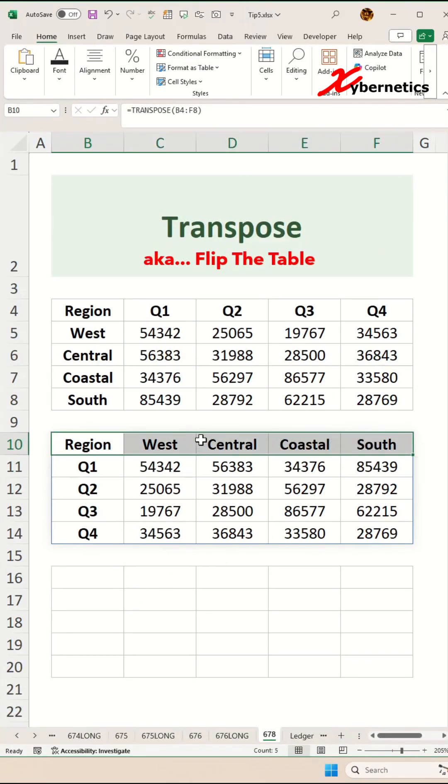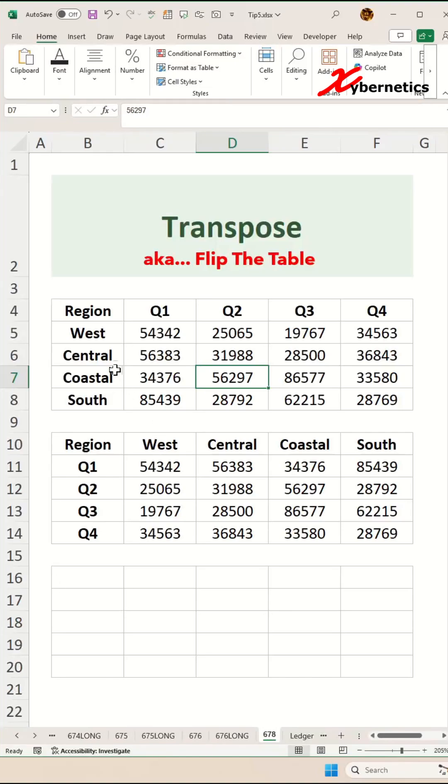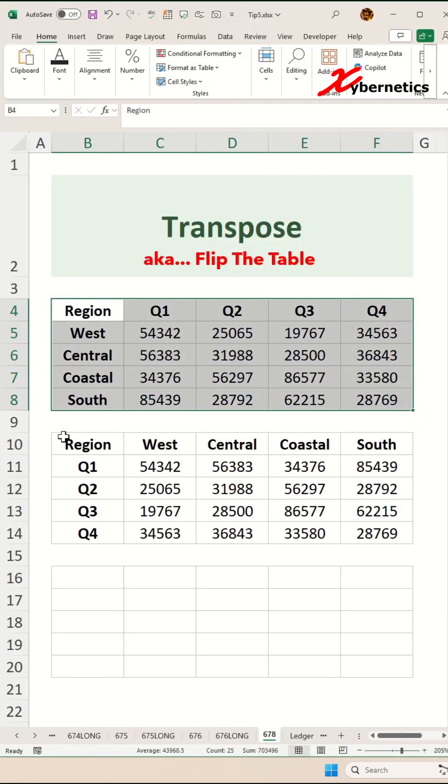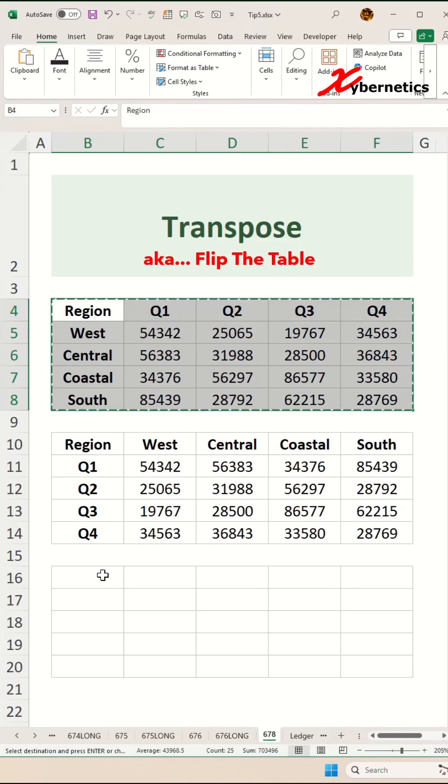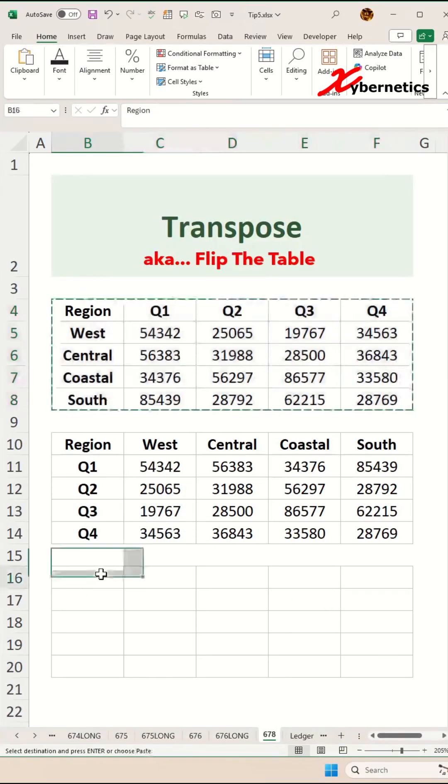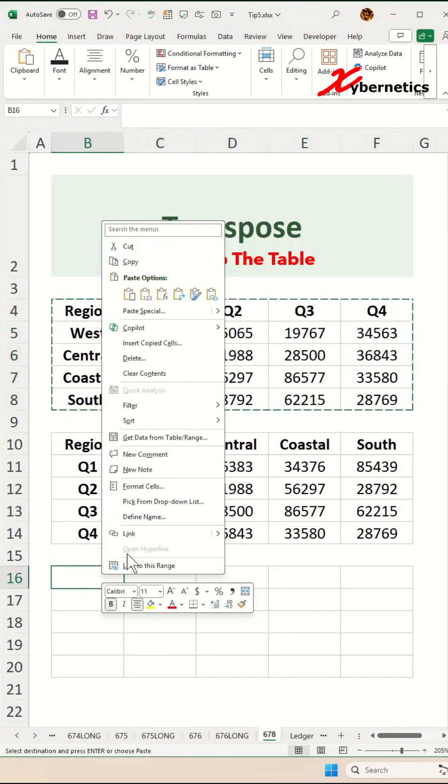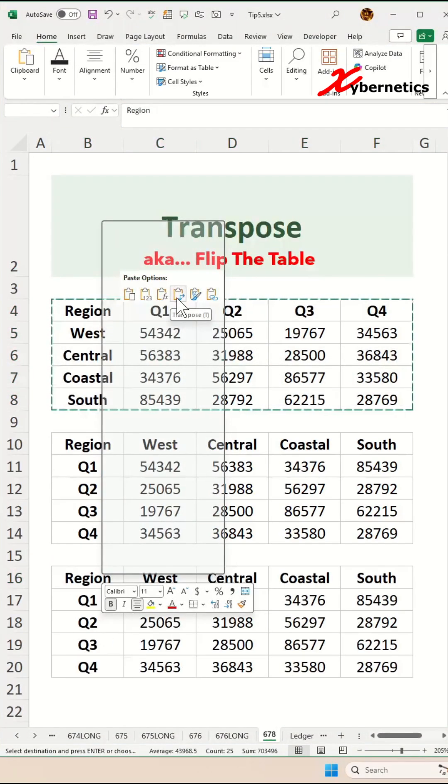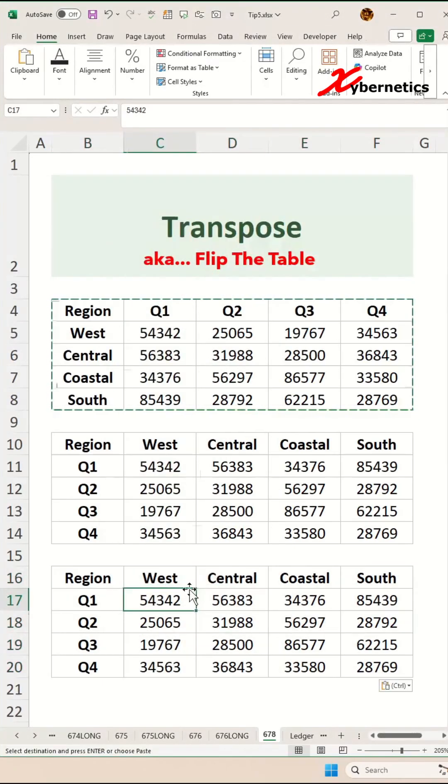The second way to transpose or flip your table will be to use the clipboard. Select your data set like this. Press Ctrl+C on your keyboard. Go to the location where you want to insert. Right click from the context menu. There's this icon for you to flip or transpose your table. Click on it and there you go.